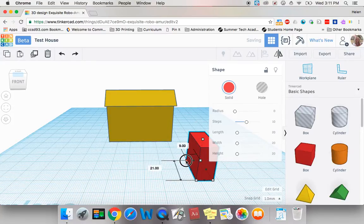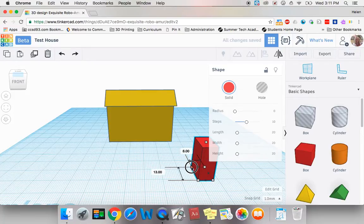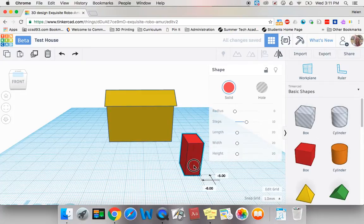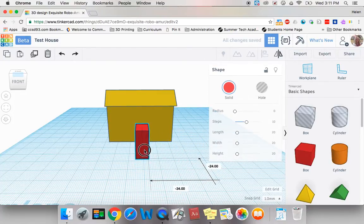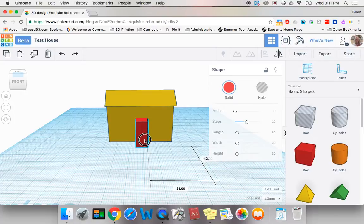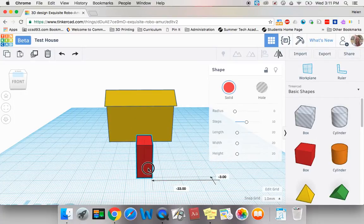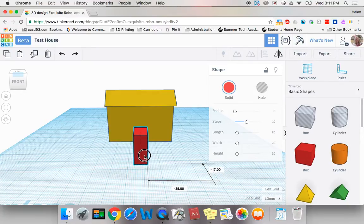I'm also going to make it not quite as long. Now I'm going to pull this item over my little door and you can see that it will actually sink into my house.